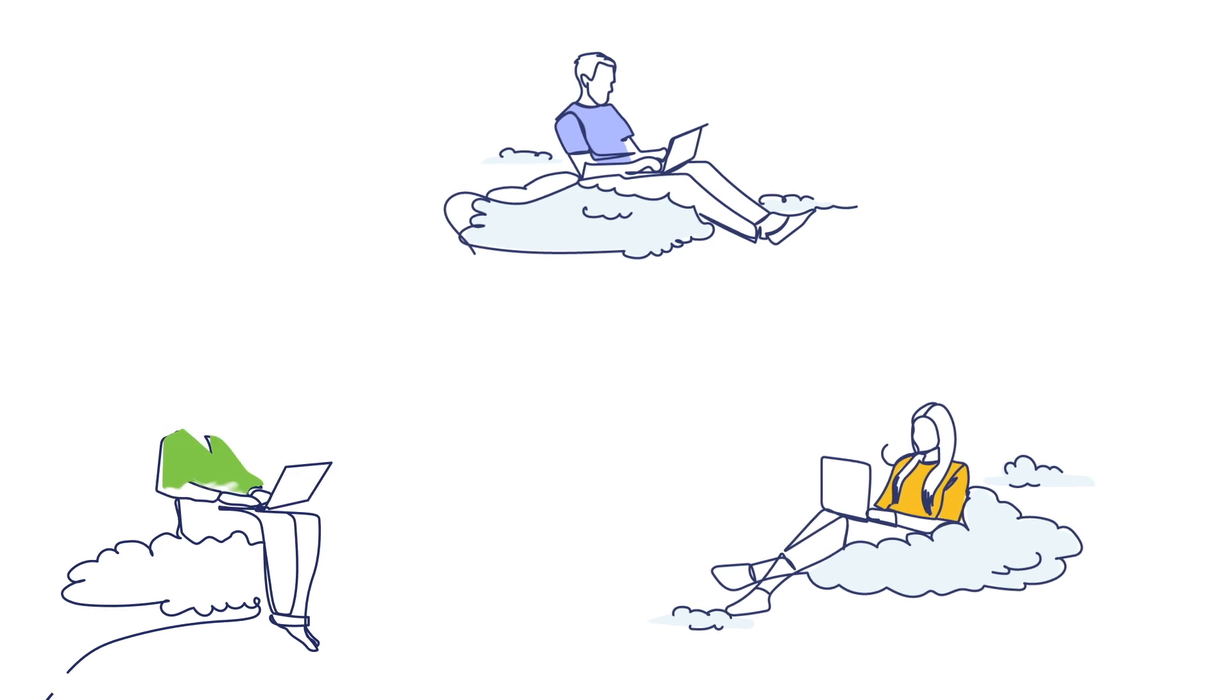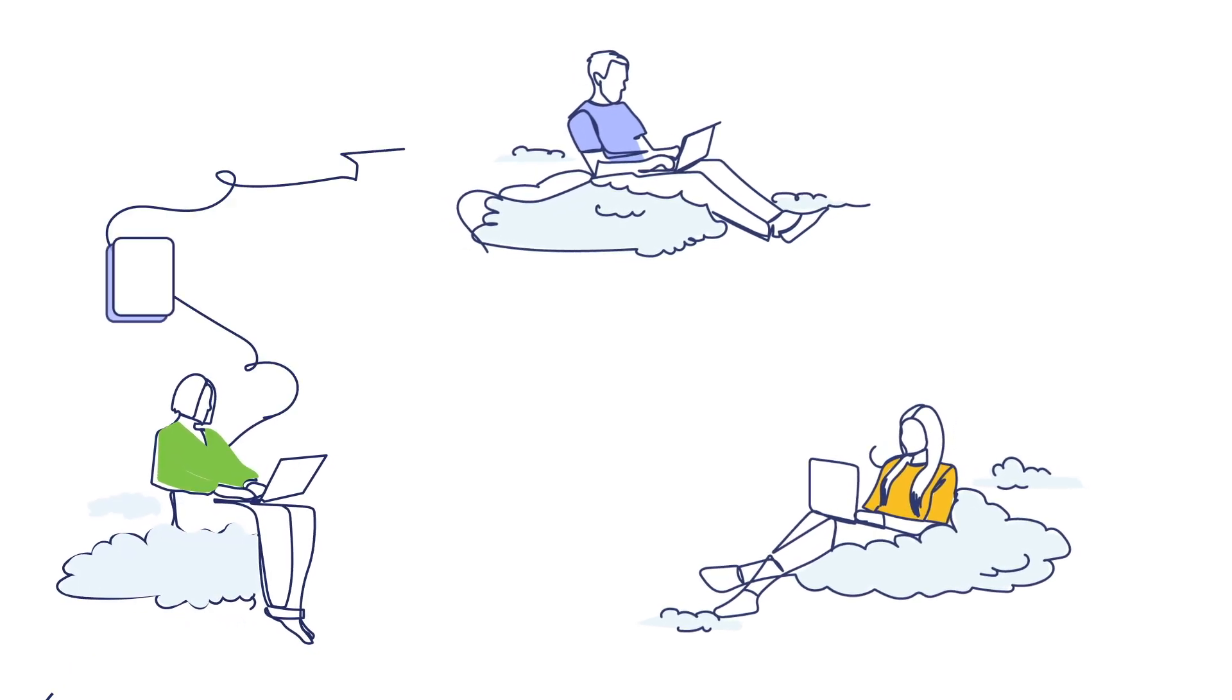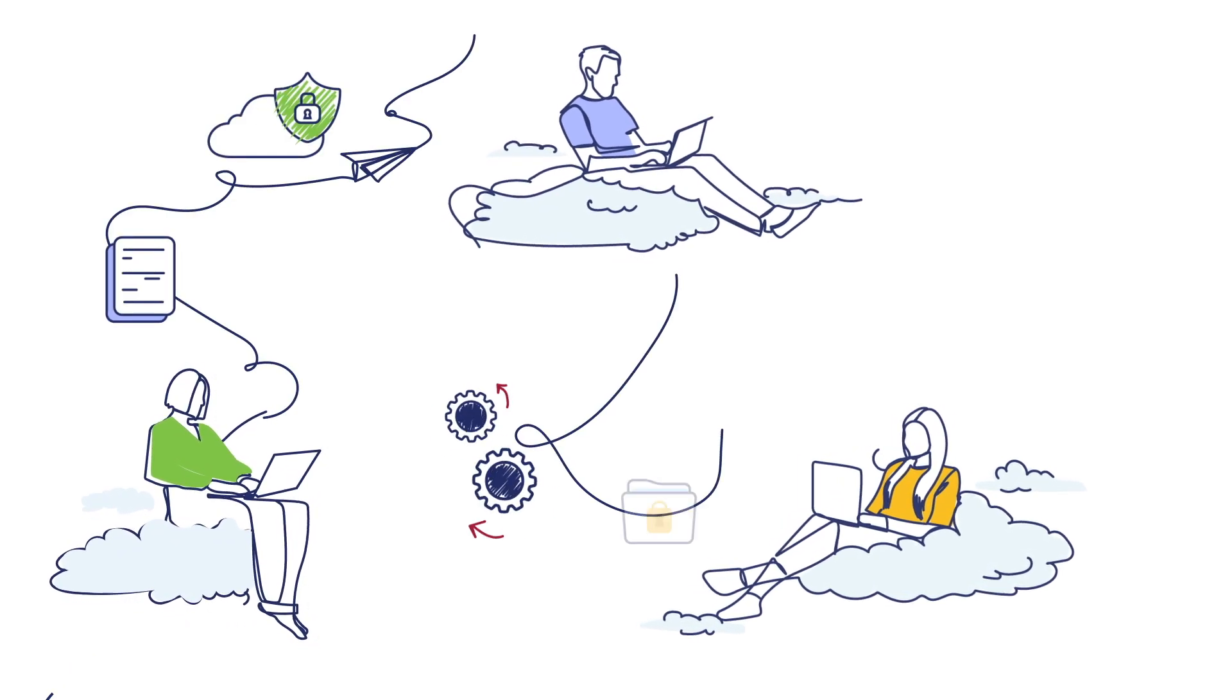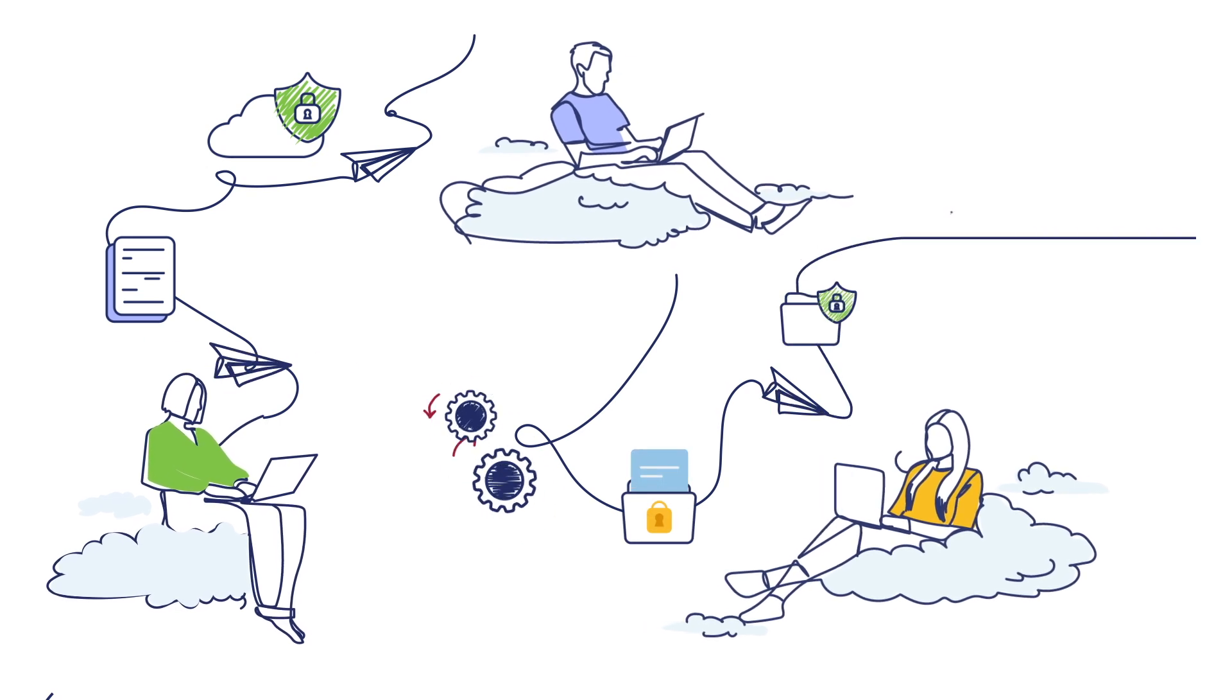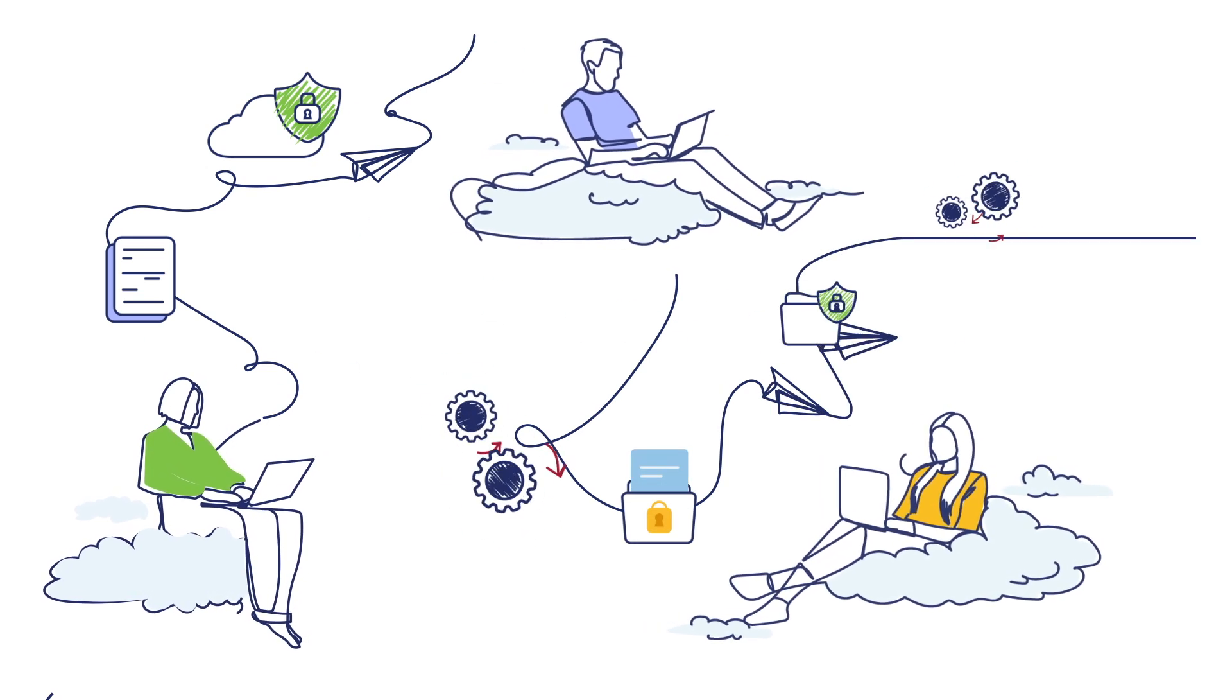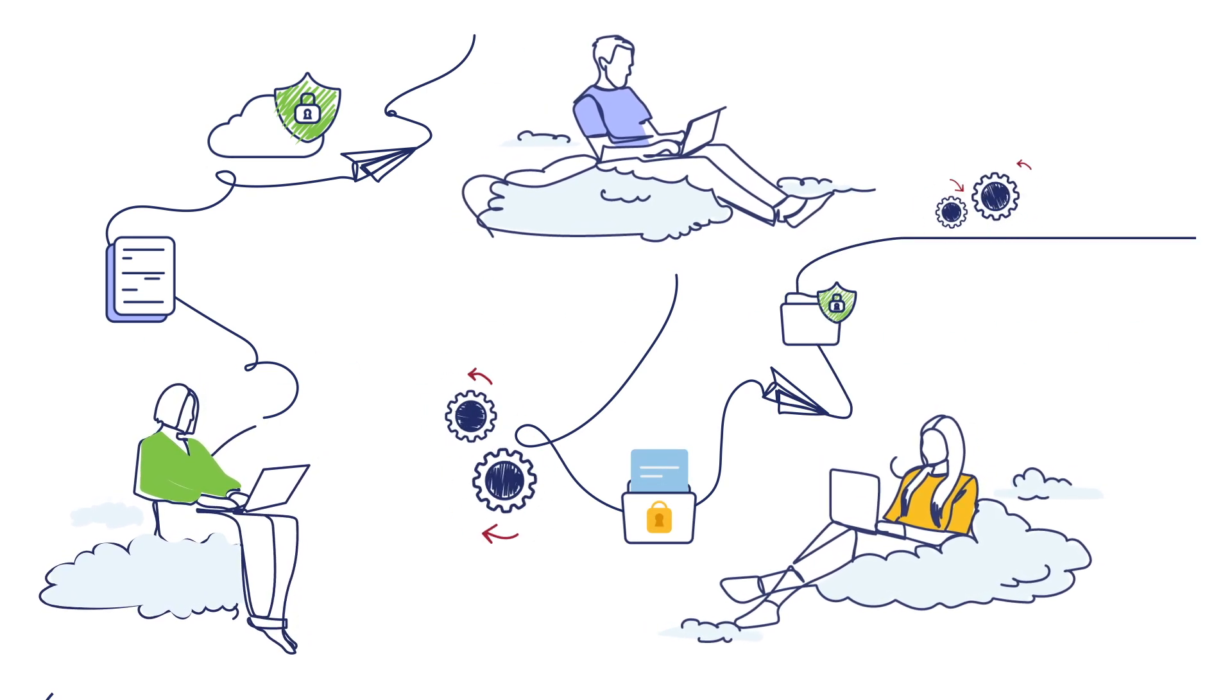Experience effortless collaboration with colleagues, both inside and outside your organization. Control is in your hands with robust user access permissions and secure file sharing features that ensure your employee records stay safe.